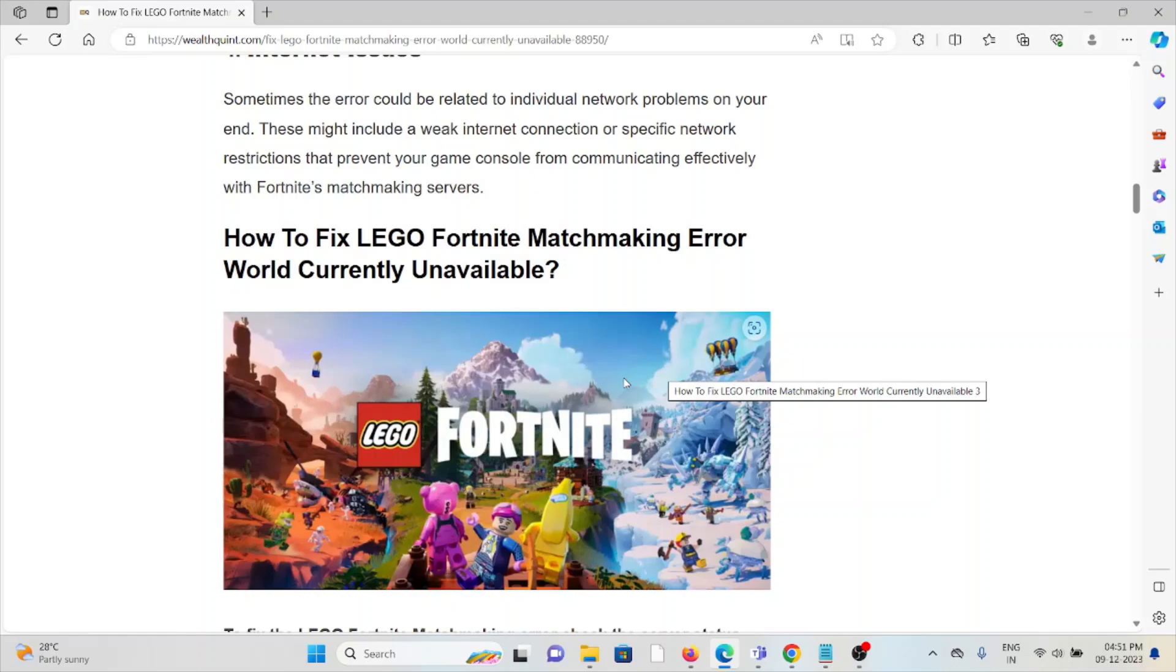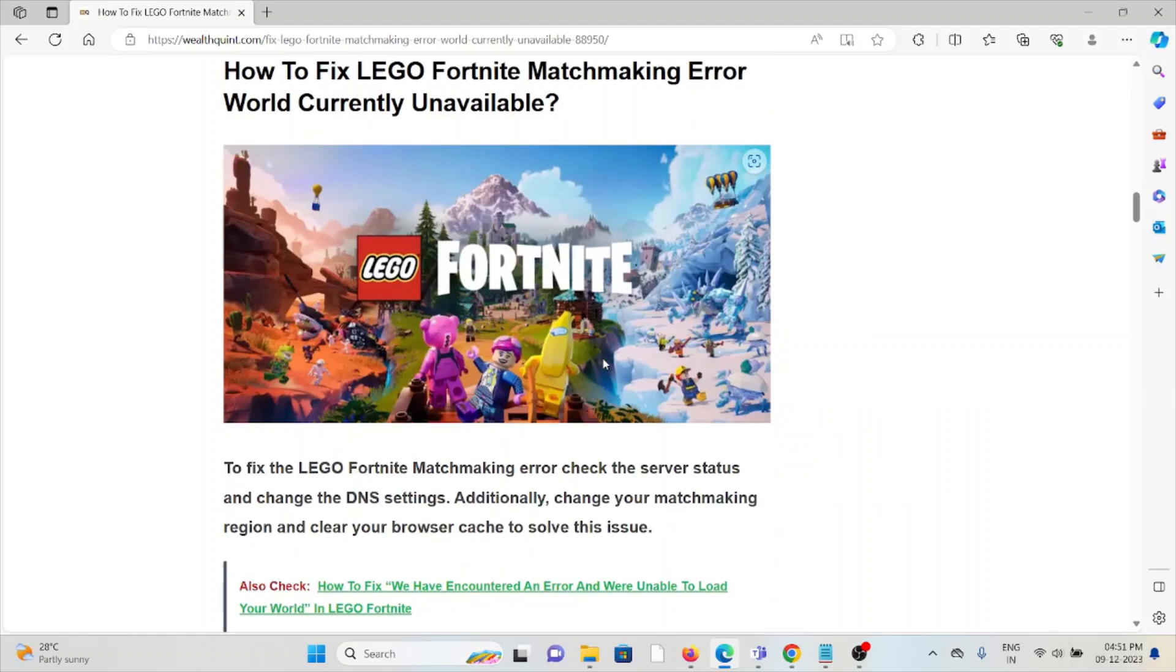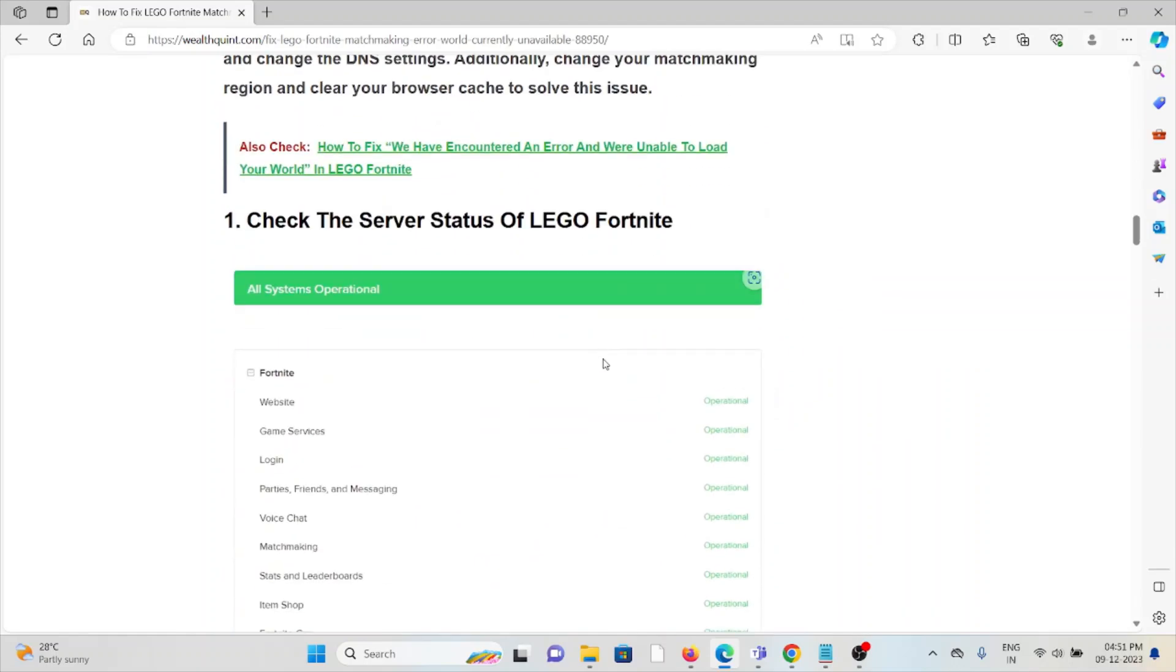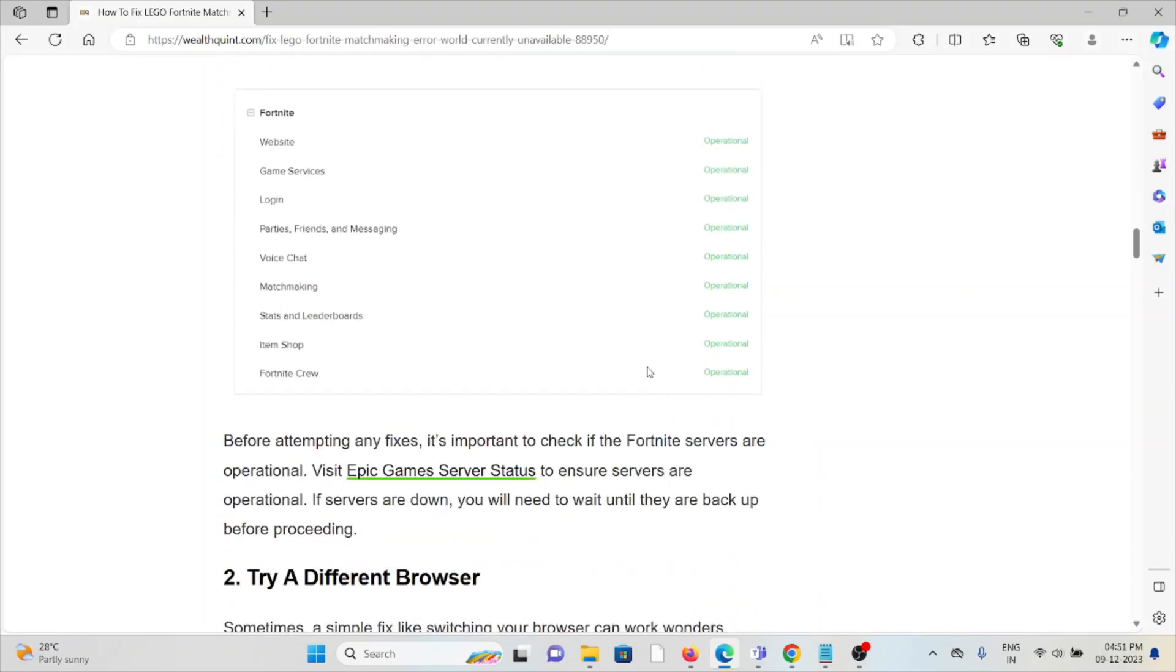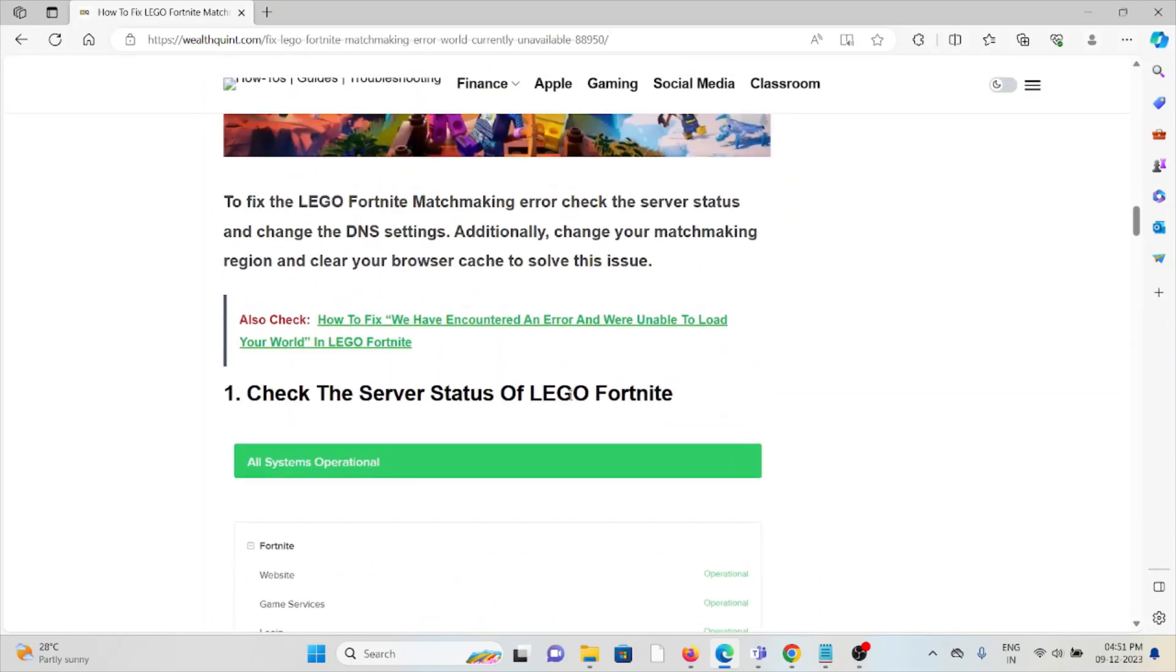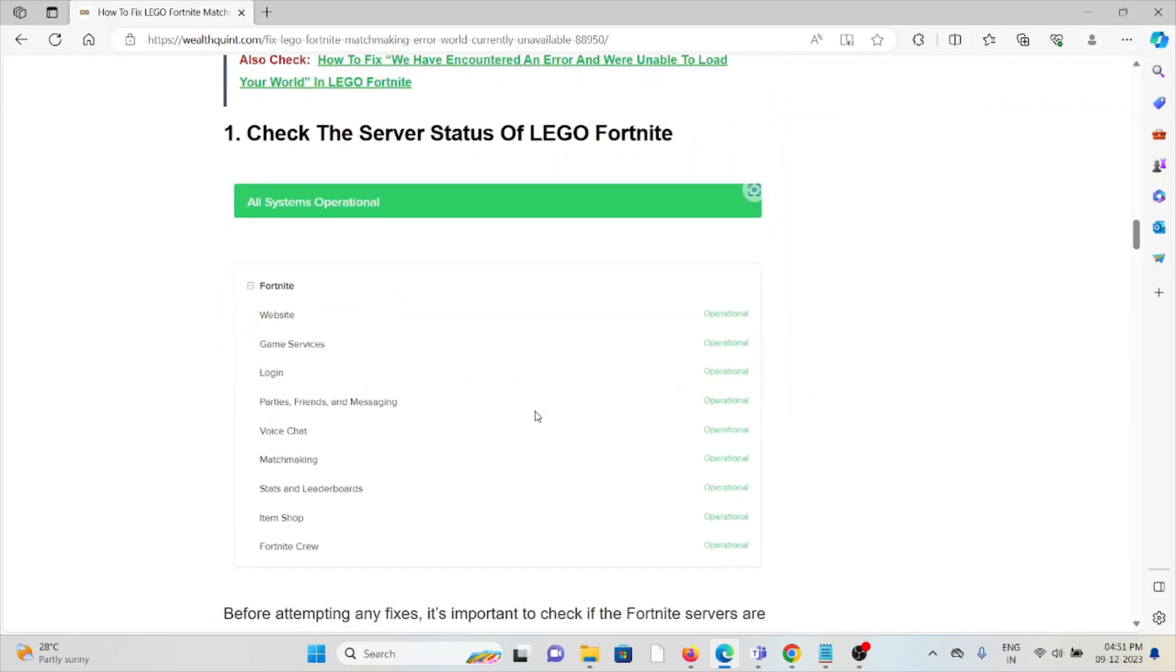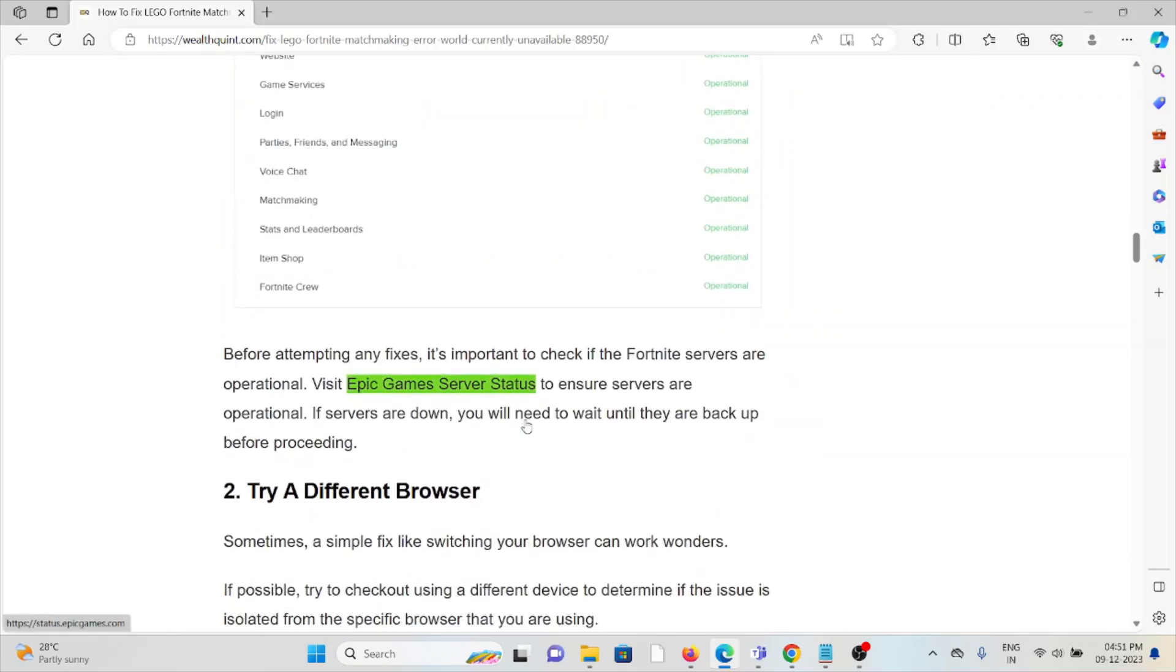The first method is to check the server status of LEGO Fortnite. Always try to check the server status before attempting any troubleshooting methods, because if there's any maintenance going on, you'll need to wait for some time before trying again later.